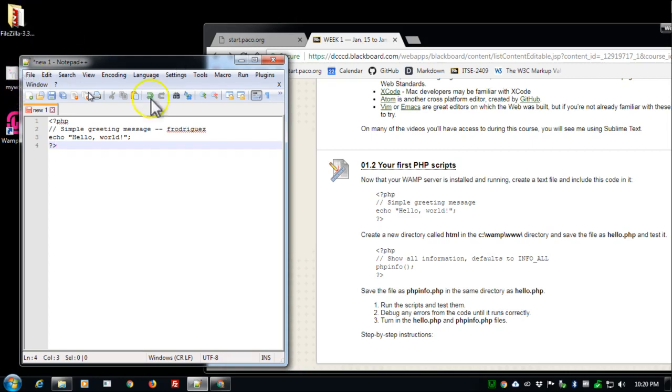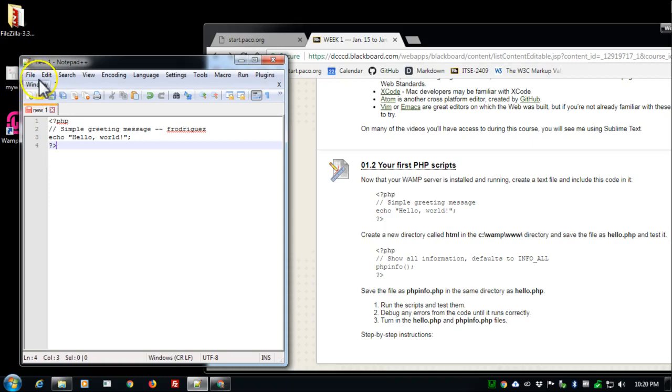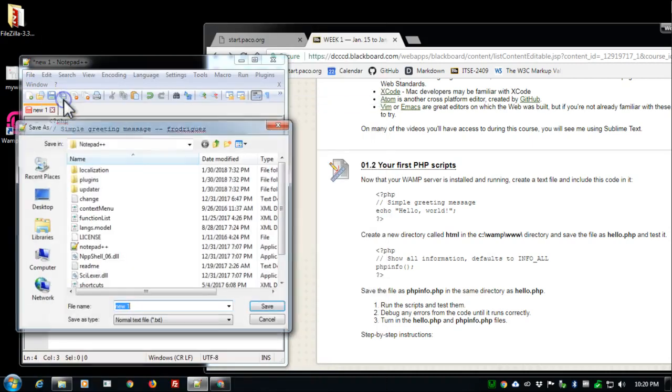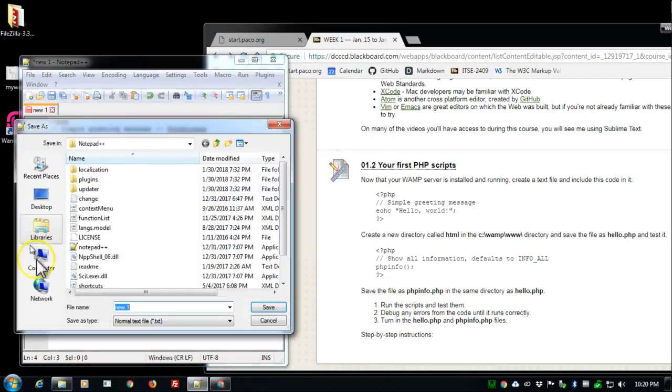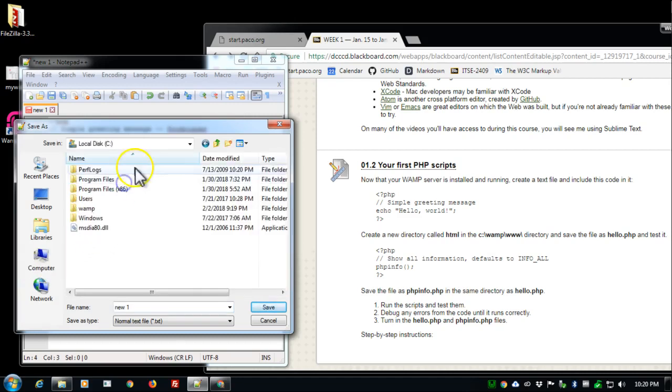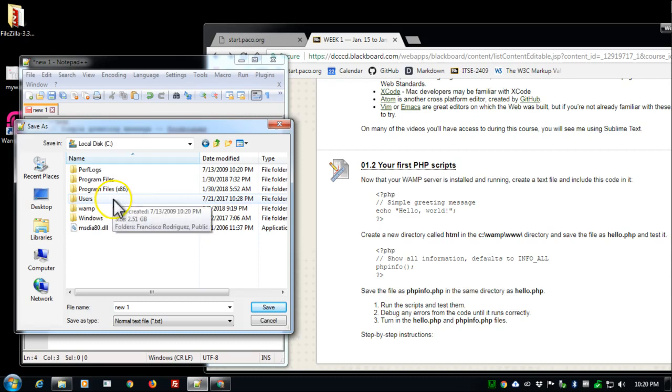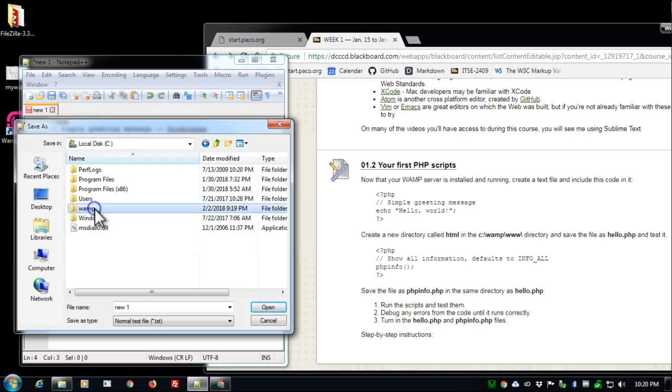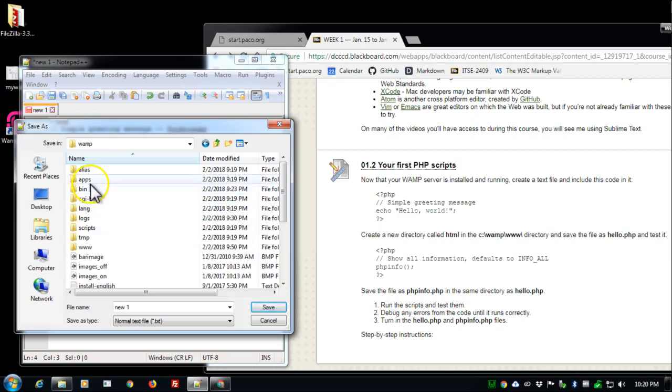Click and save this as hello.php. We're going to save this in the computer on drive C in the folder that we created. Mine is called WAMP. Maybe yours is WAMP64. Maybe WAMP32 if you were able to get the 32 bit. Double click WAMP.